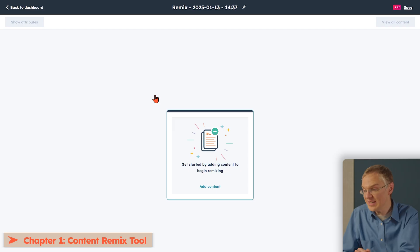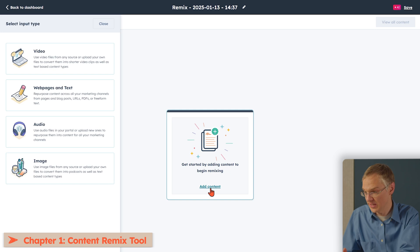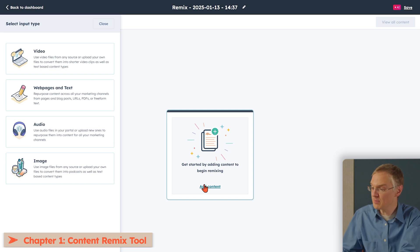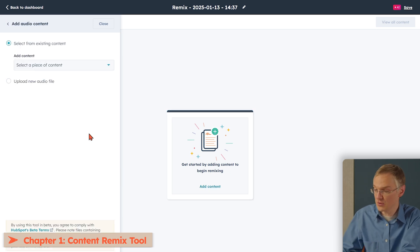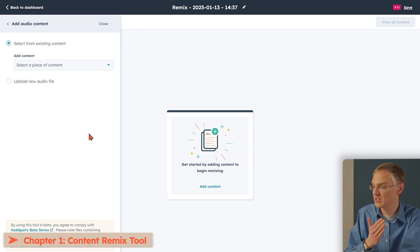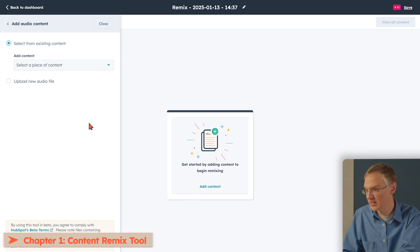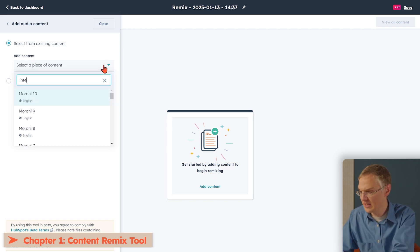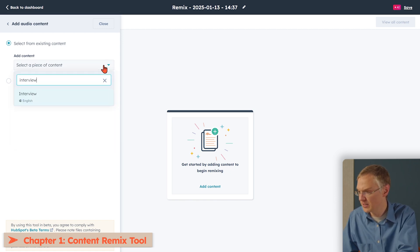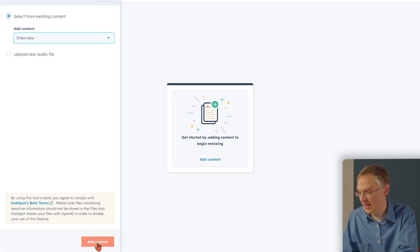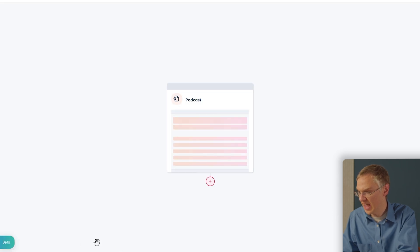The idea of a content remix is that you take content in one format and repurpose it into other formats. So let's select the content we want to start with. In our example, we're starting with audio. You interviewed a sales rep and asked them about how your product compares to your competitors' products. So we'll come in here and find the interview I recorded, and we'll pull that in here and click Add Content.